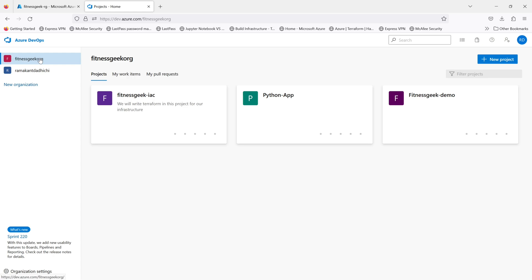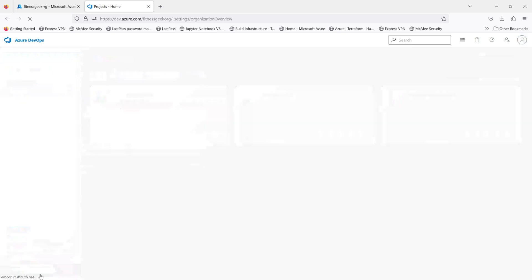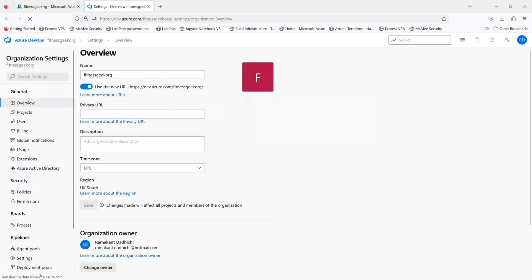Are you a software development team looking to streamline your development processes and deliver high quality software faster? Look no further than Azure DevOps. In this video, we will explore the different modules of Azure DevOps and how they can help you. So sit back, relax, and let's dive into the world of Azure DevOps.